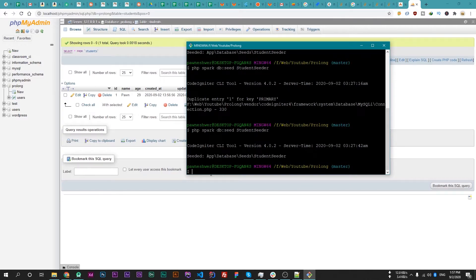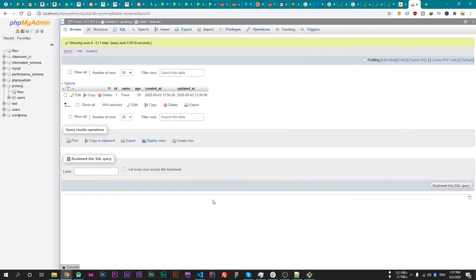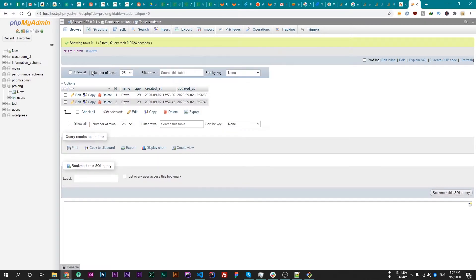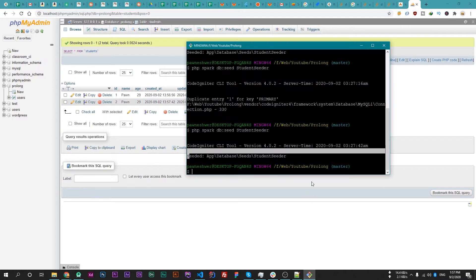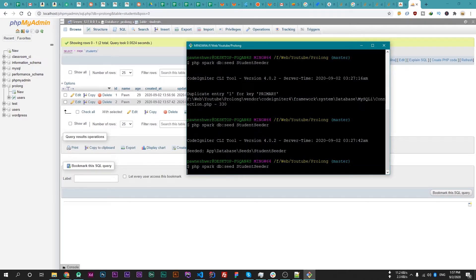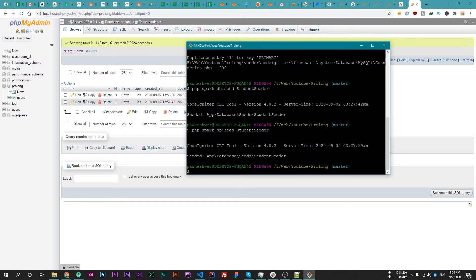It says the data is seeded. Now let's try to reload the web page. Now the data is inserted and our ID is automatically incremented, which is now 2. So now we can run this seeder again and again and it will insert the data again and again.